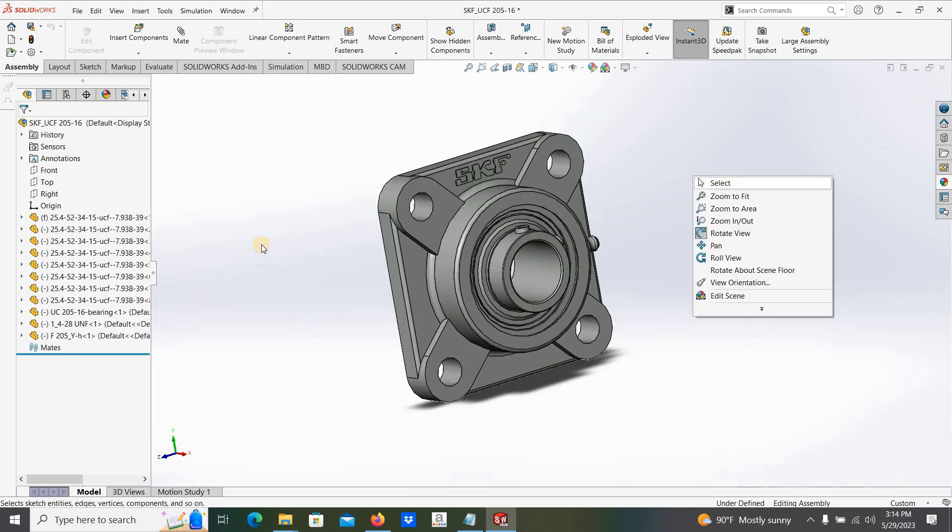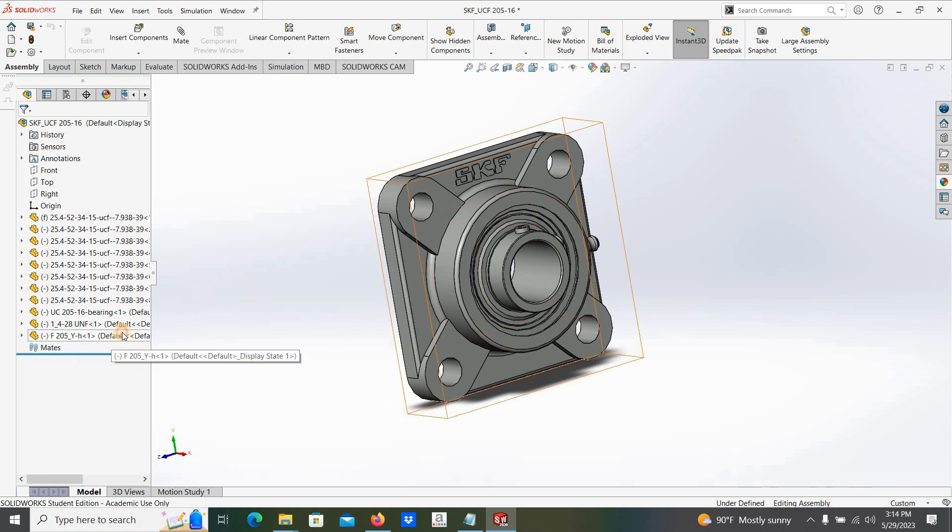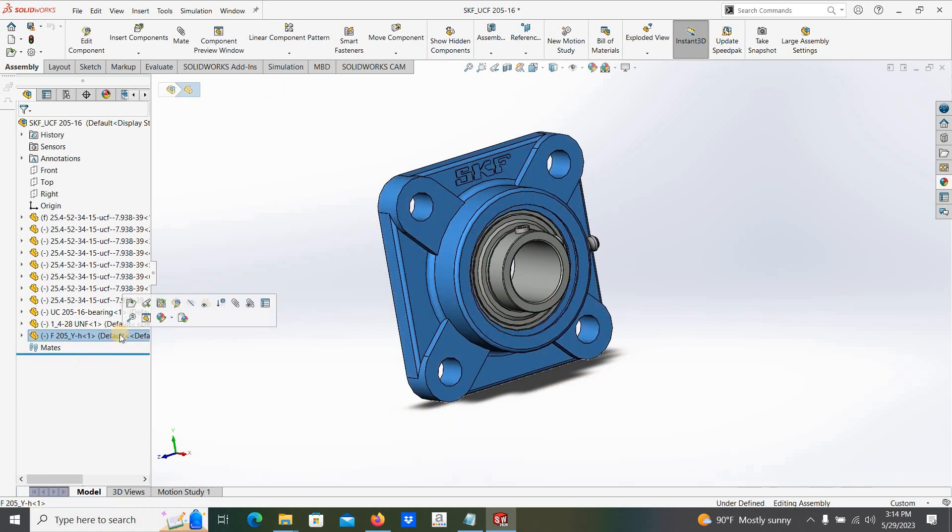One inch bearing. Let me show you the different color for this one.